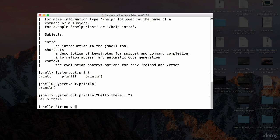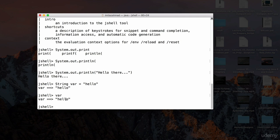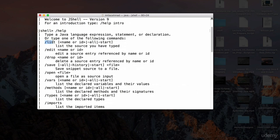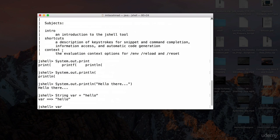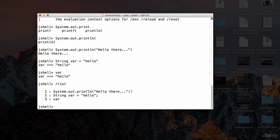I can define a variable: `String var = "hello"`, hit enter, and now we have a variable called `var`. If I type `var`, it gives us the result. I can also print this variable. There's also a `/list` command which prints out all the things we've typed — type `/list` and hit enter and it lists our commands in order.